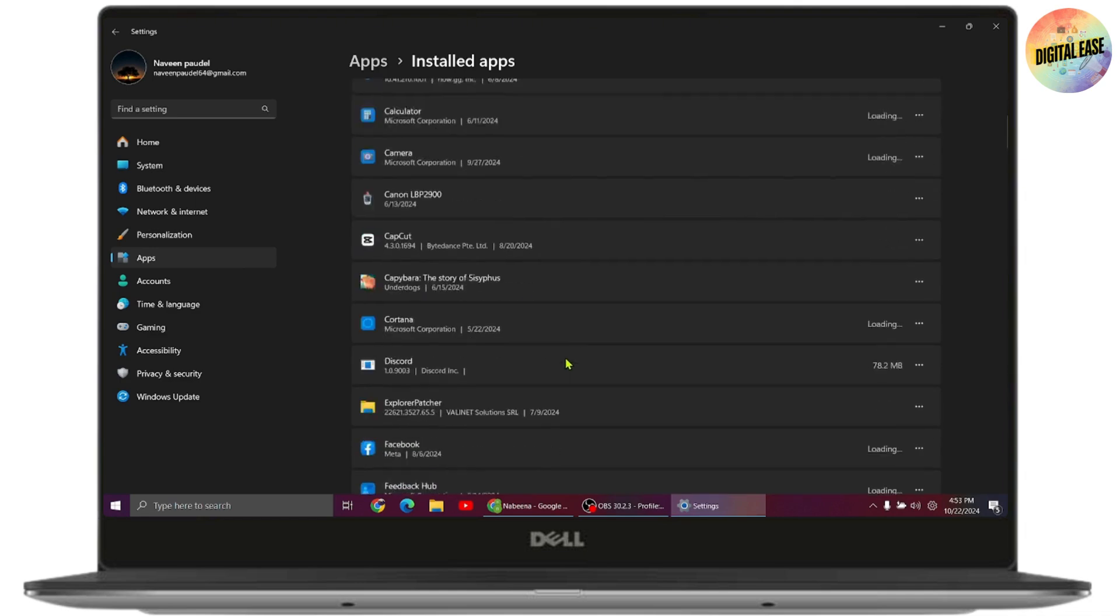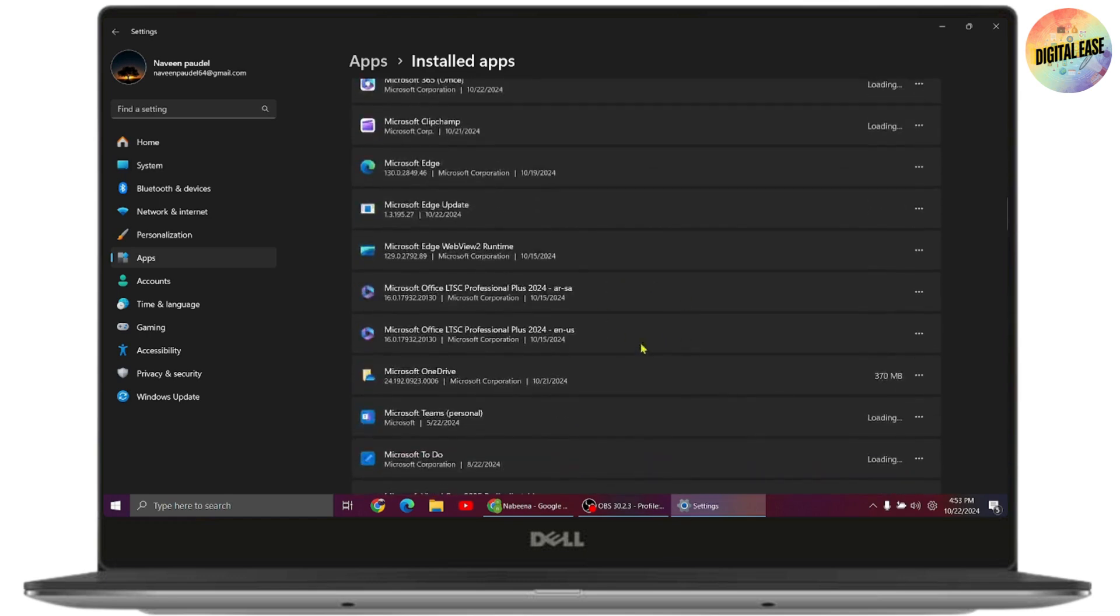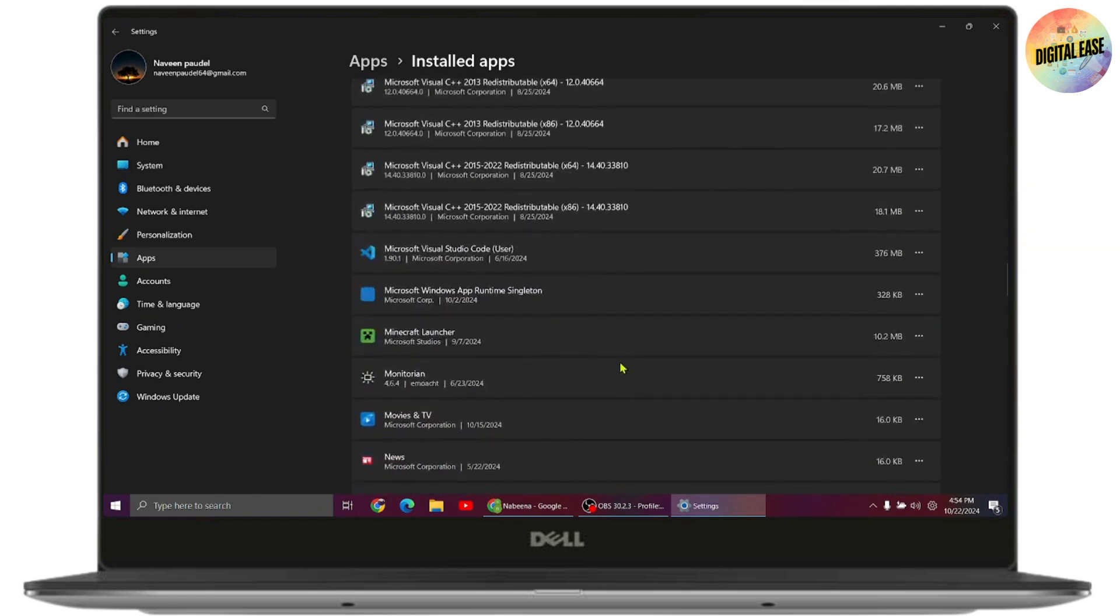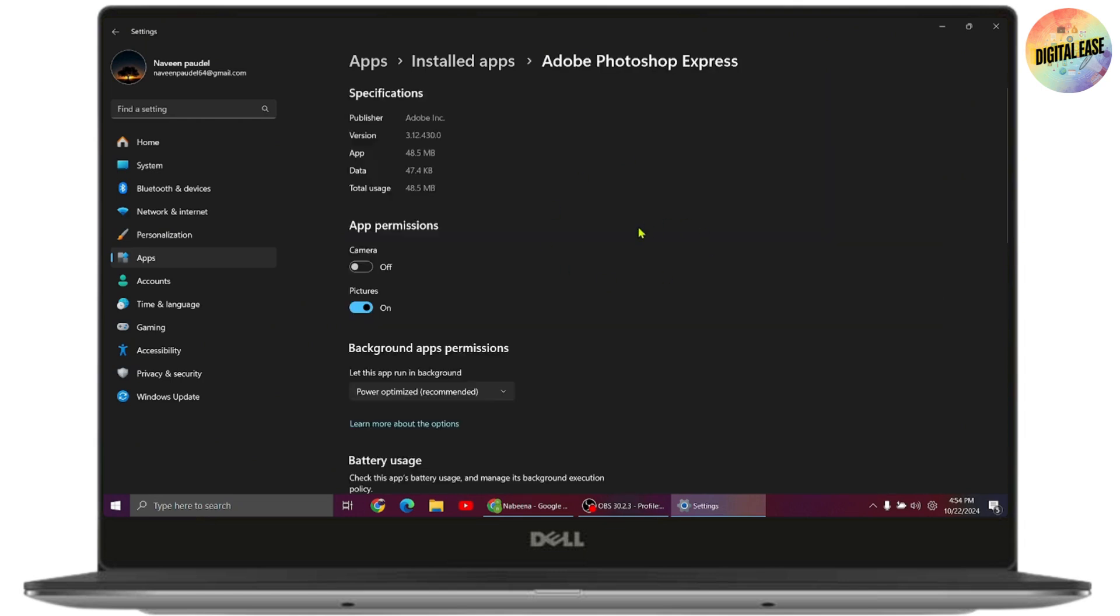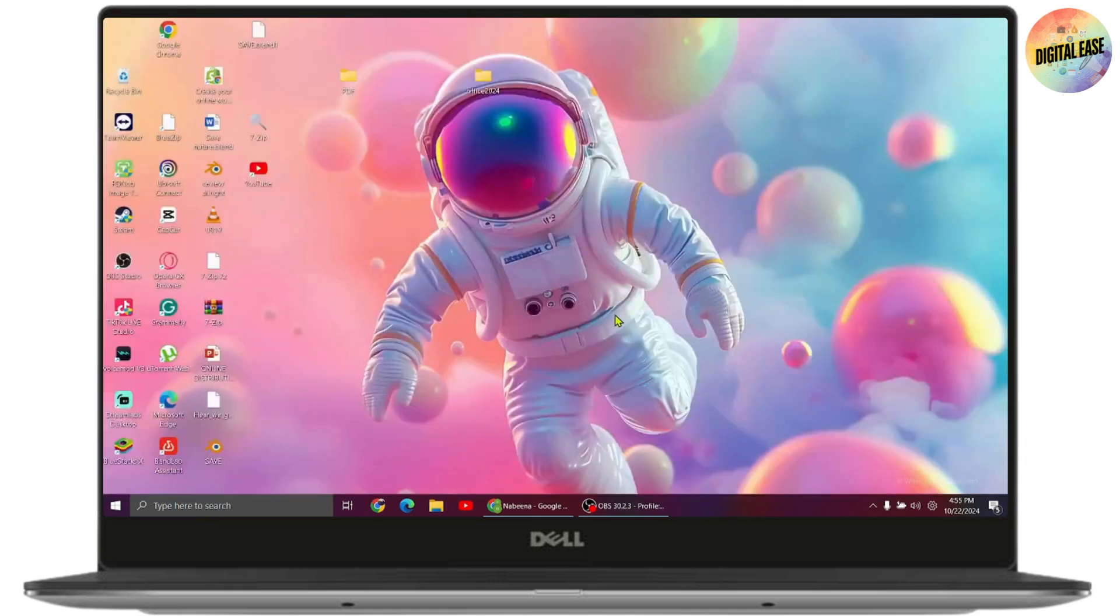Scroll down to find problematic apps, usually background ones like Microsoft Defender or another antivirus. Click on the three dots next to it and go to Advanced Options. Under 'Let this app run in the background,' choose Never. Then restart your computer and check if that fixes your problem.